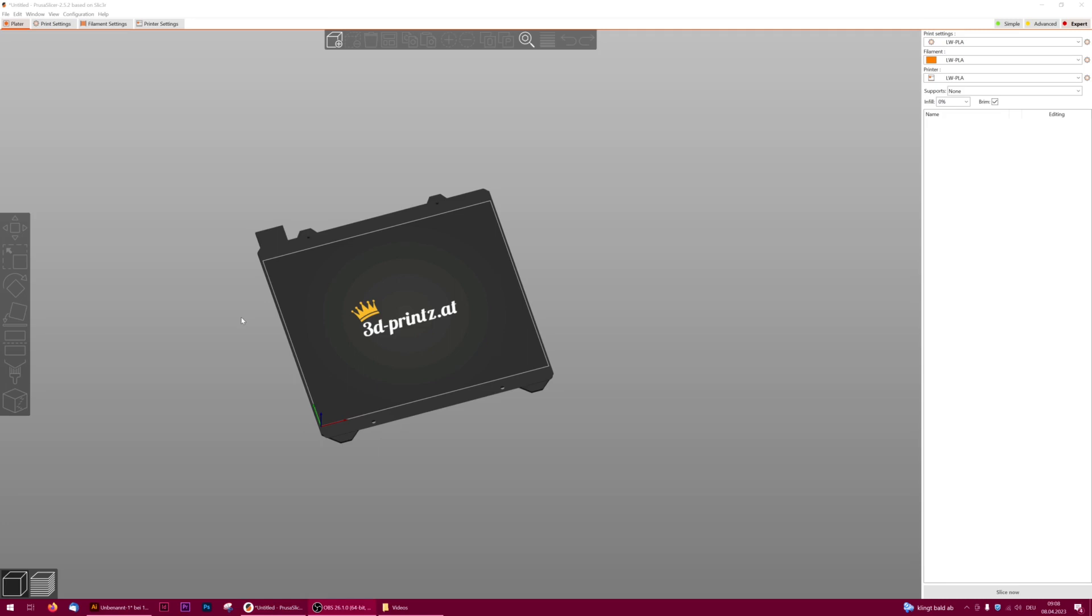Hi fellas, today we will try to optimize print profiles. To be exact, we want to speed up the 3D print profile for lightweight PLA.